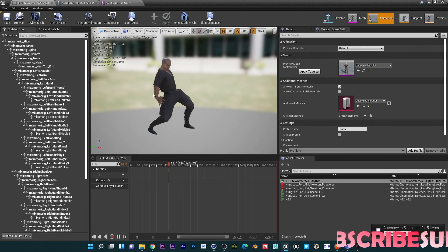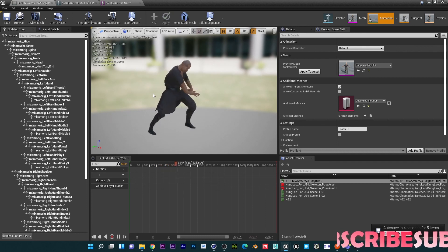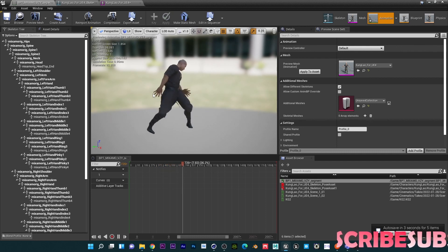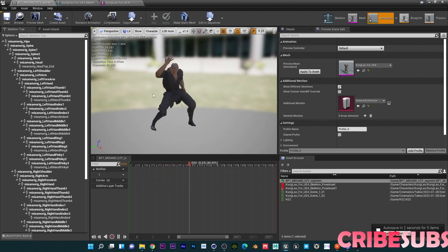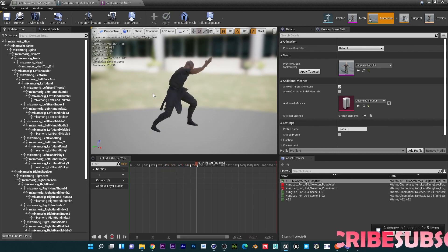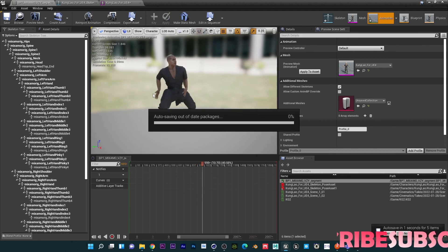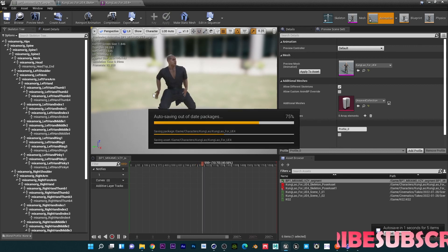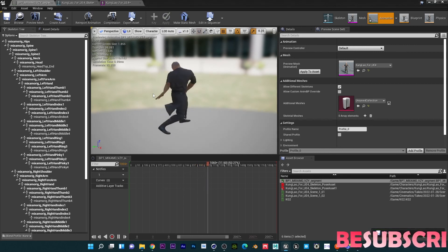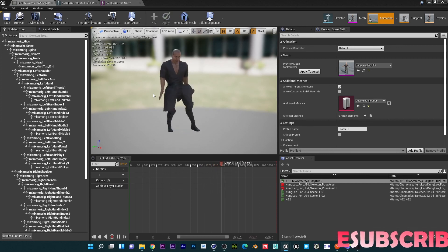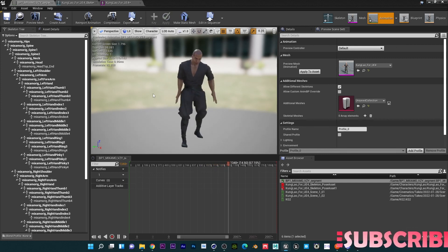That is how you can bring your mocap data and assign it to different characters in Unreal Engine. If you liked this video give it a thumbs up, make sure to subscribe, and we'll see you in the next one. Thank you, bye.